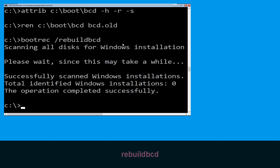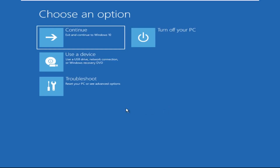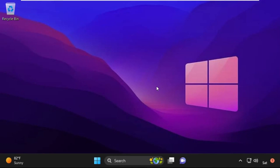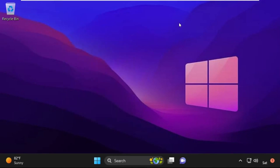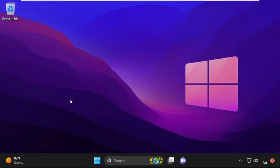Type exit and hit Enter. Now click on Continue — it will restart your system. So that's it guys, your problem is solved and you are good to go.